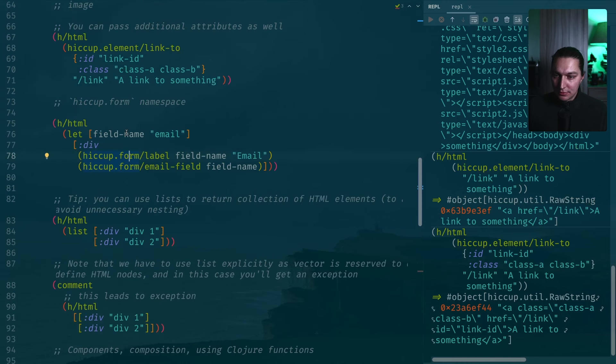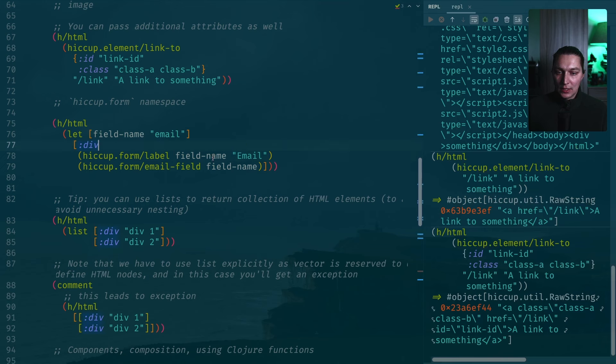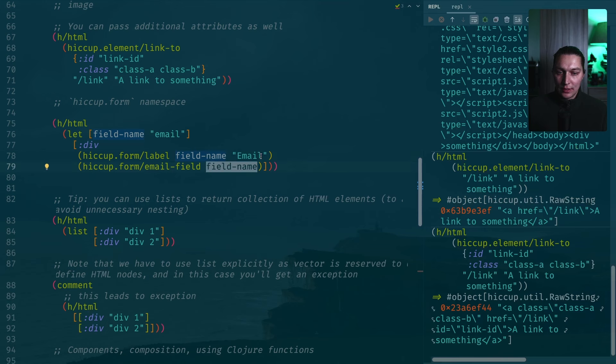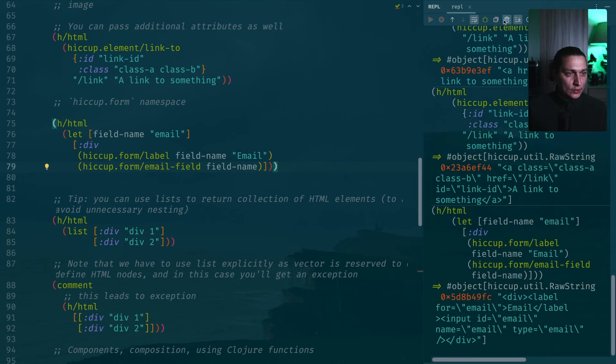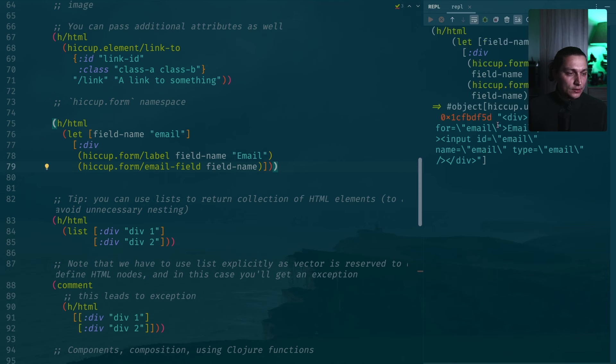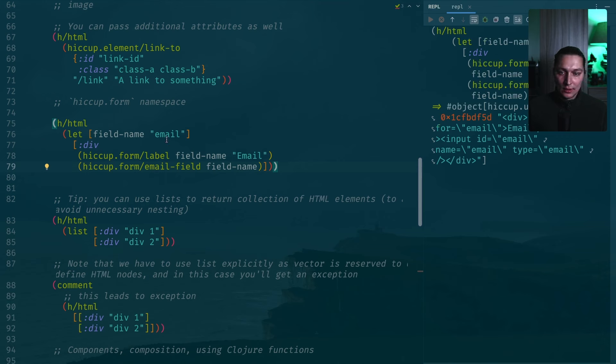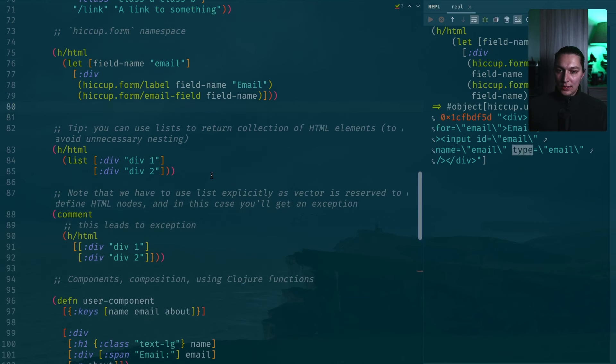I just created a simple example. We create the field name to be email and we want to link label and field itself by this name. We just use the first argument to be field name, then the label will accept the text that we want to put in the label. Then the email field, we're using this component from hiccup.form. If we execute that, let me clean this up. We will have a div with a label, label for, which is correctly named email as this field name. Then we have our input and we have id email and name email and type.